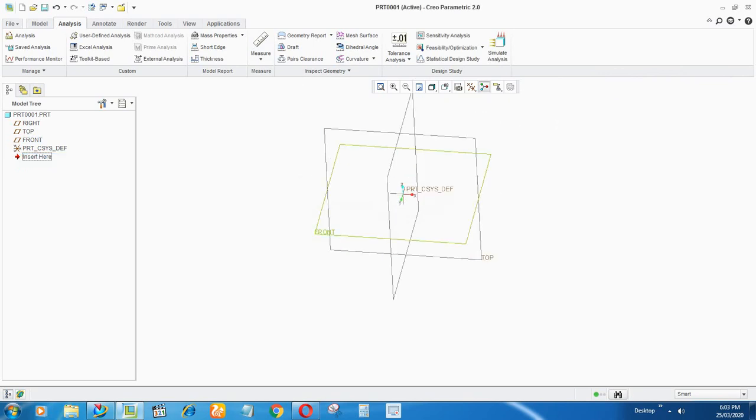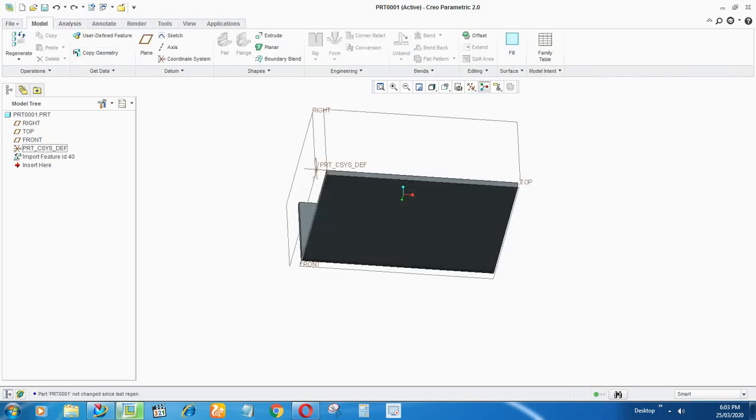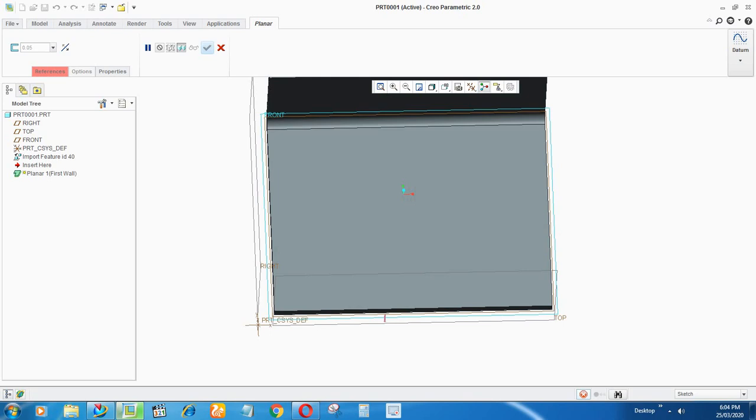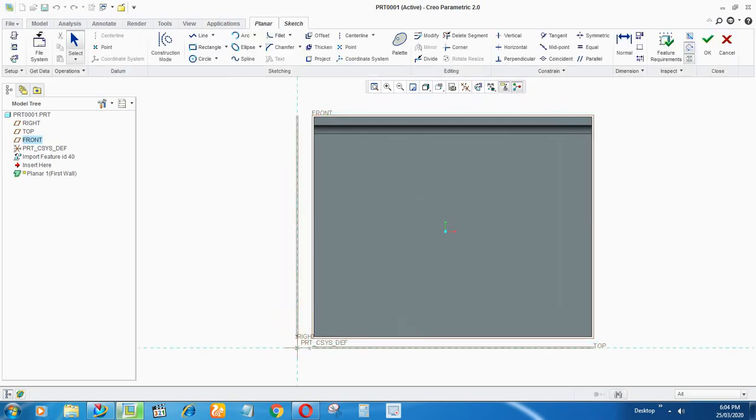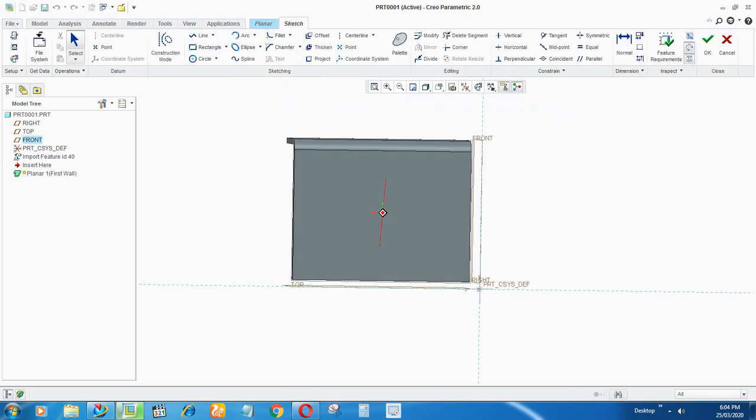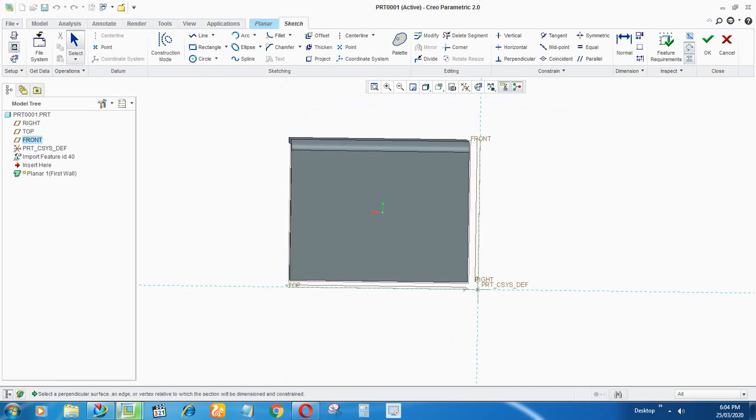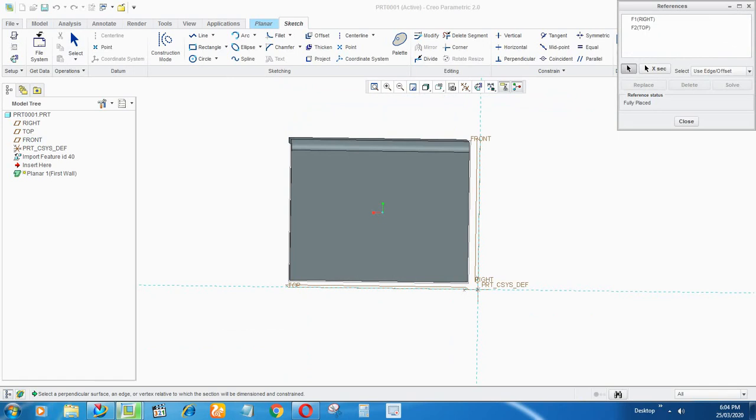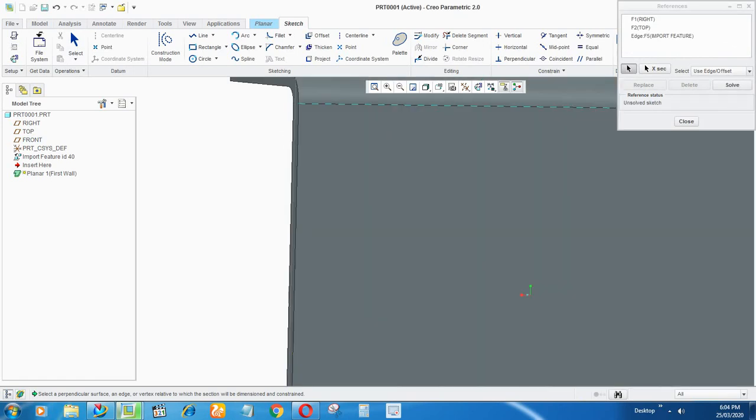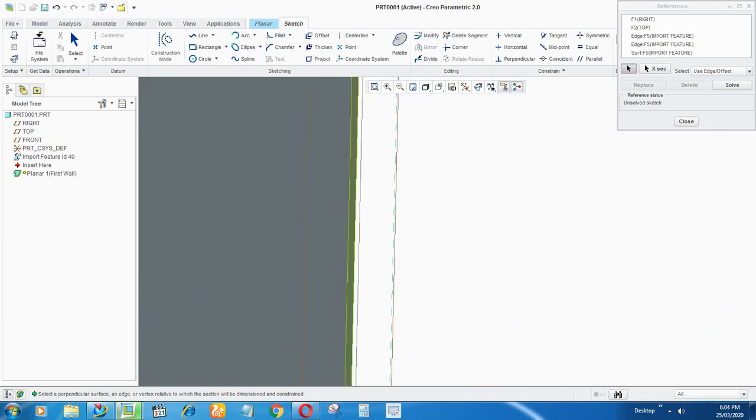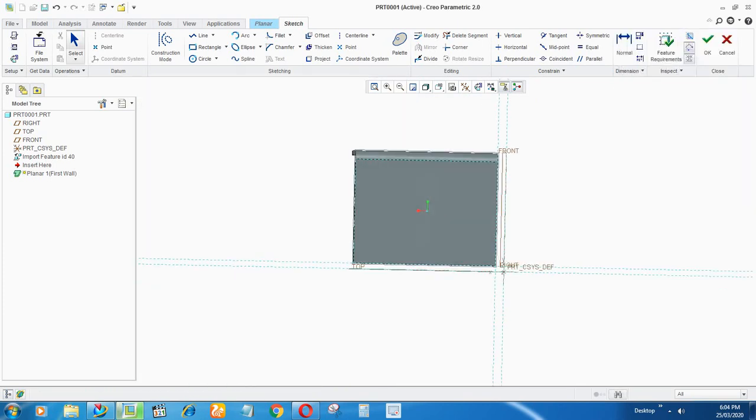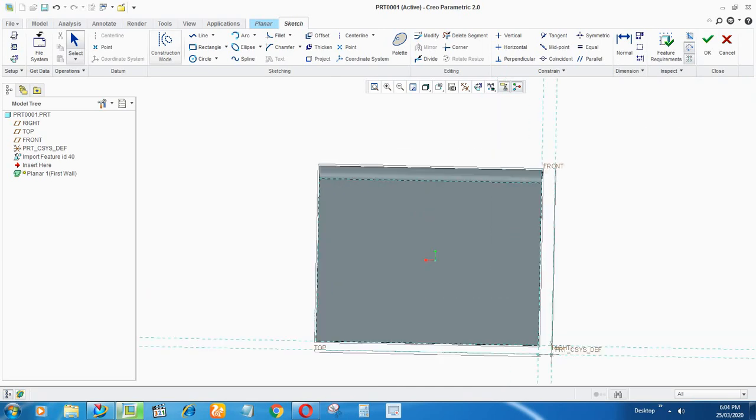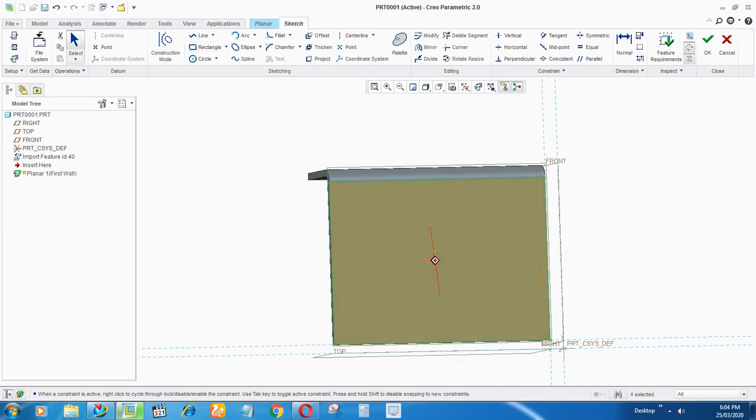Now first step would be to create a planar on the front plane. Just select that plane, and now go to the back side of it. I will take references from here. There's a tab here—take the edge references and close it.